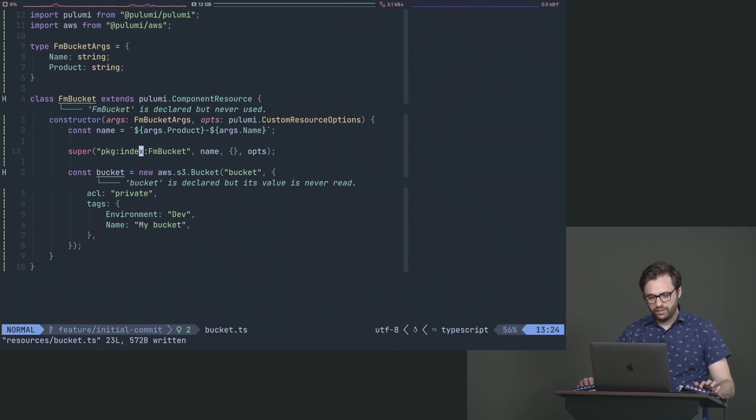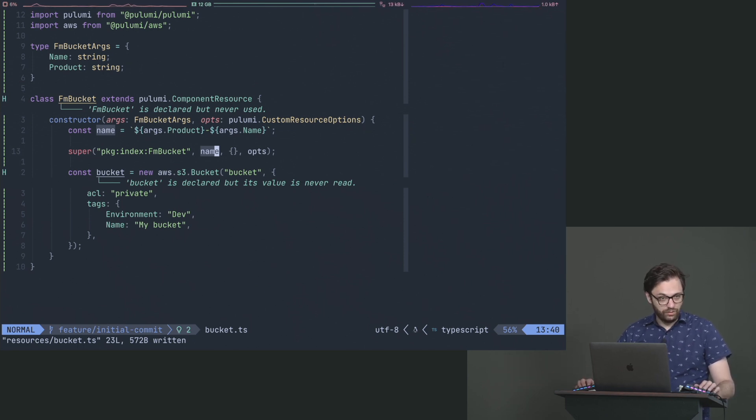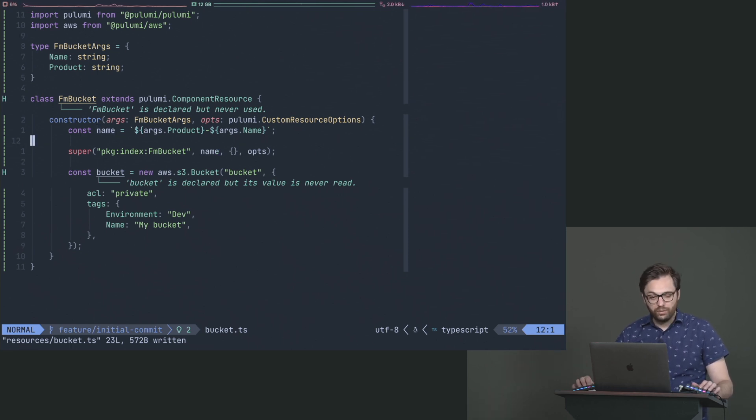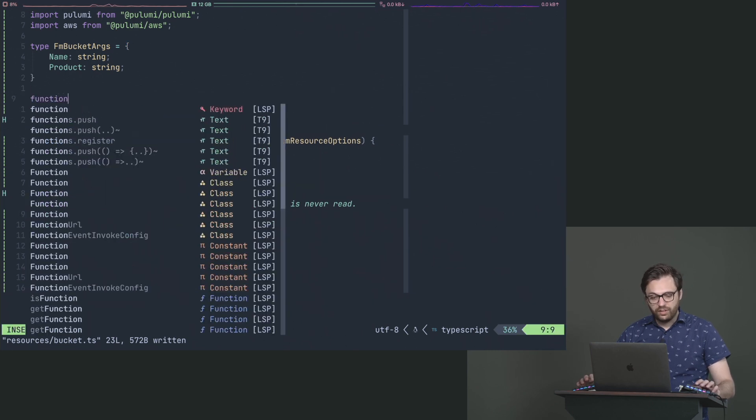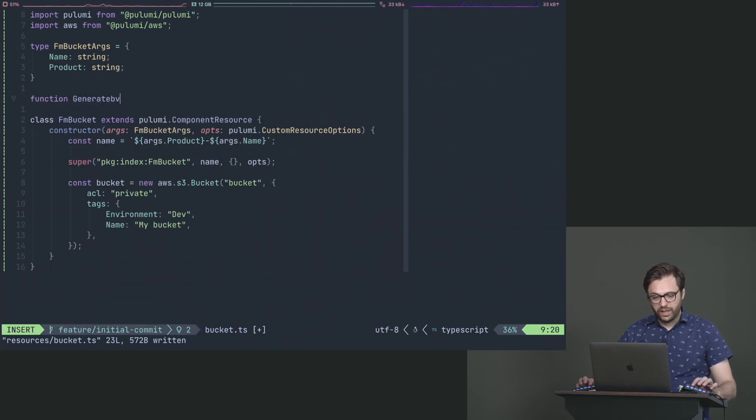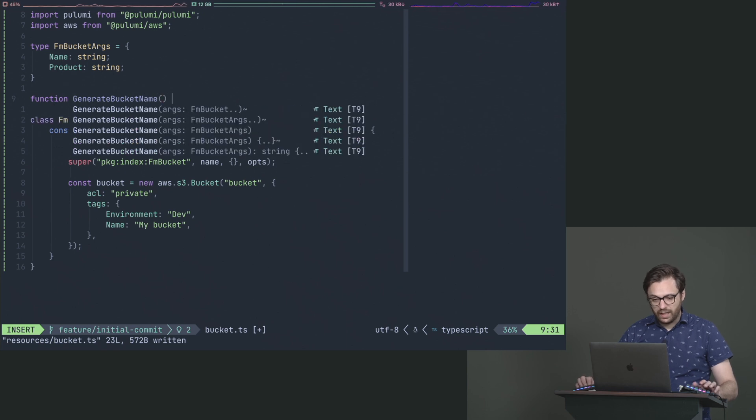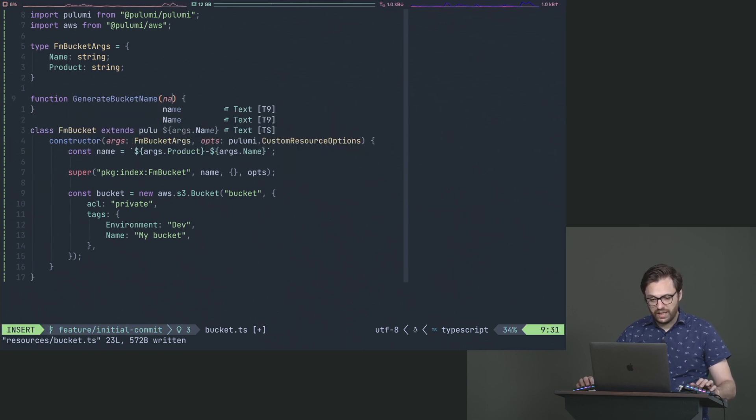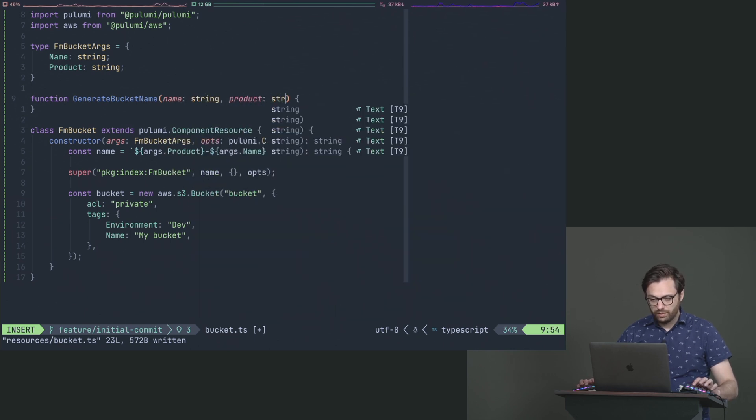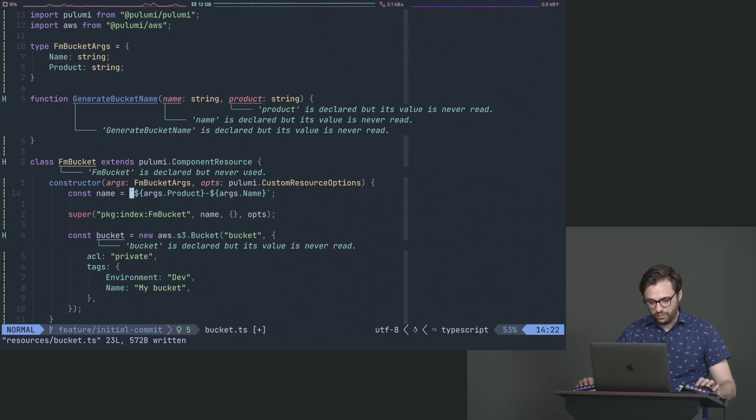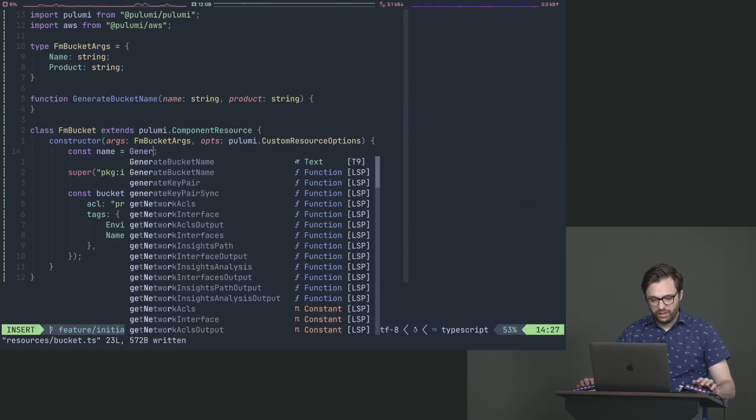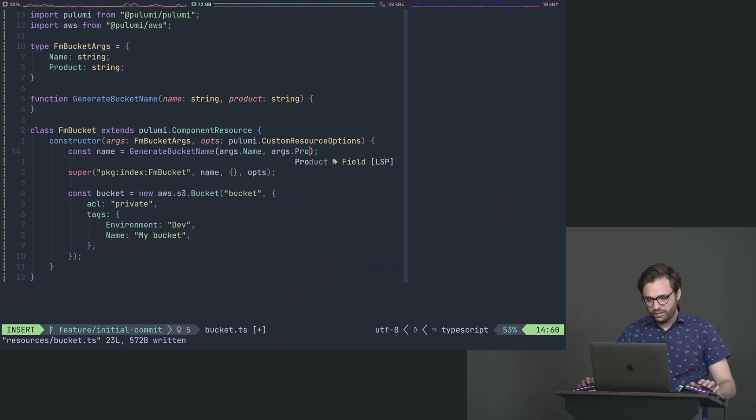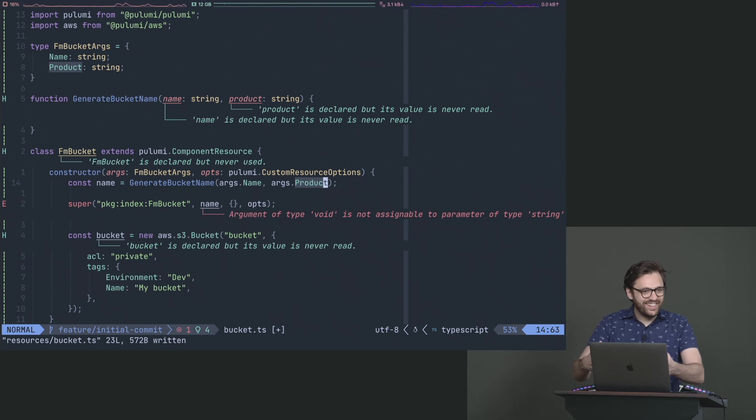And then what I can do is, instead of having this - well, I guess it's going to use that anyways - but basically anywhere where name is used, I can now use that as a standardized name for any of my other services. And again, remember, because this is code, I can make a function that says generate bucket name. And then I can do things like name, product. And then if I wanted to, I could then come back down here and just say, let's even standardize that, and let's say generate bucket name, args name, args product.